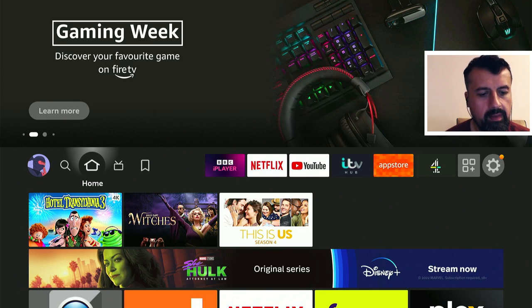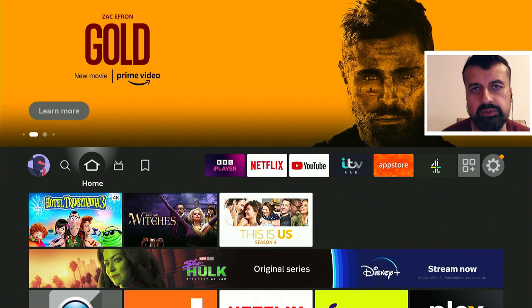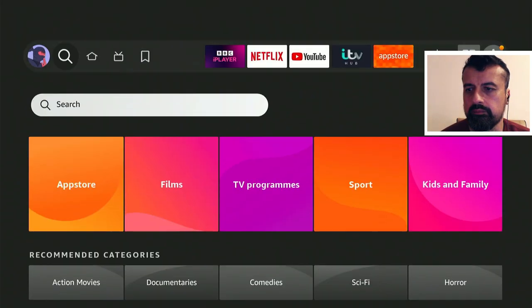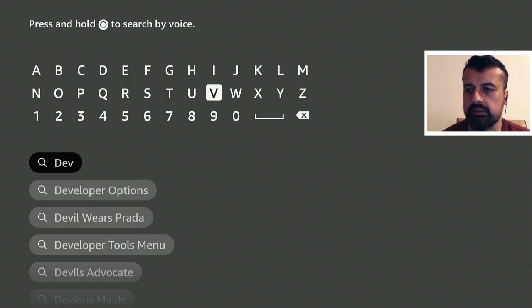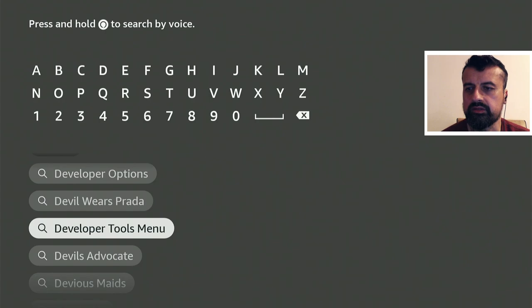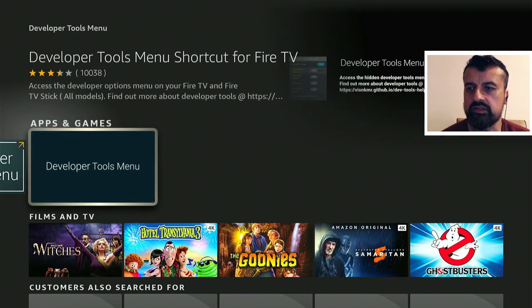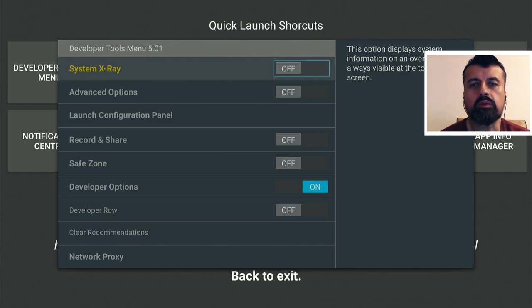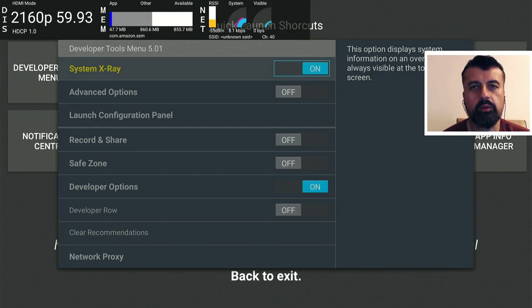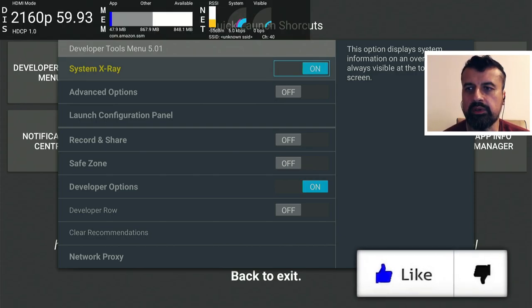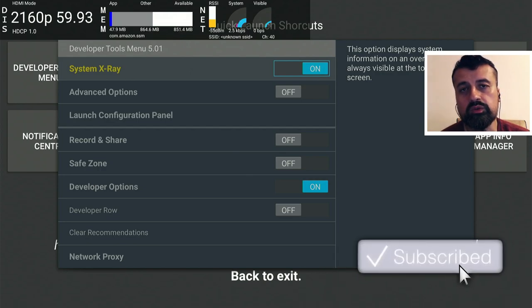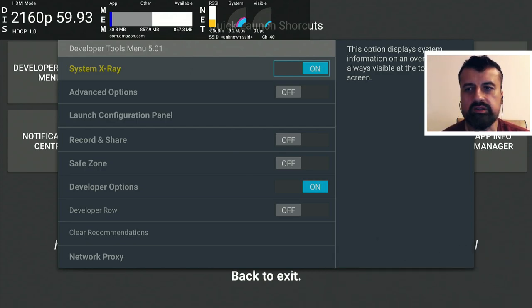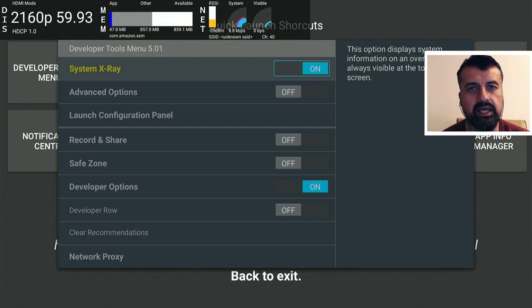If you want to see how much free memory you have on your Amazon device, the easiest way to do that is to use the developer tools menu. If you don't have this installed, you can go over to search and just type in developer. Here we can see developer tools menu. This is the one that you want. I've already got it installed. When you open it up, you'll then see this, and what you want to do is turn on the system x-ray. When I turn that on, we can now see at the top exactly how much memory my Fire Stick is using and also how much RAM is free. Right now we can see I have just over 860 megs of free memory.